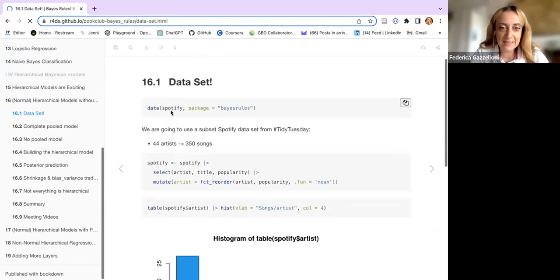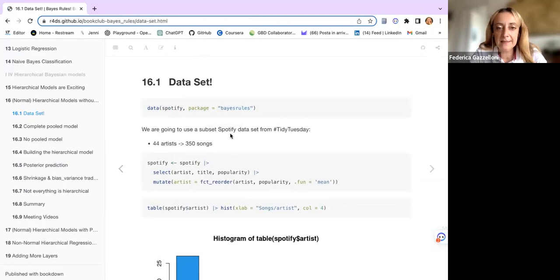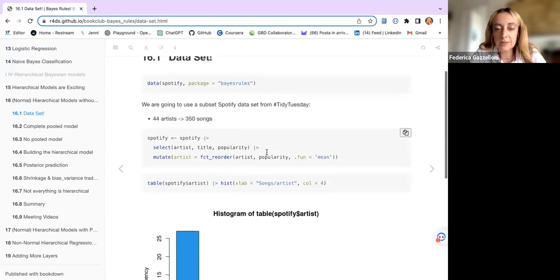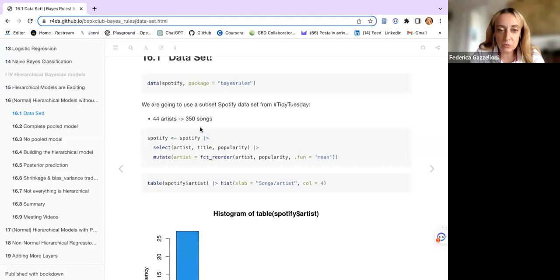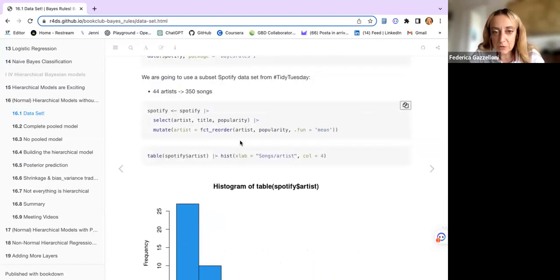The dataset is Spotify. You can find it in the Bayes Rules package, and it is made of 44 artists for a total of 350 songs. Some artists have more than one song, so there will be a discussion about grouping and pooling — complete pooling, no pooling, and partial pooling. These are the notes made from previous chords.